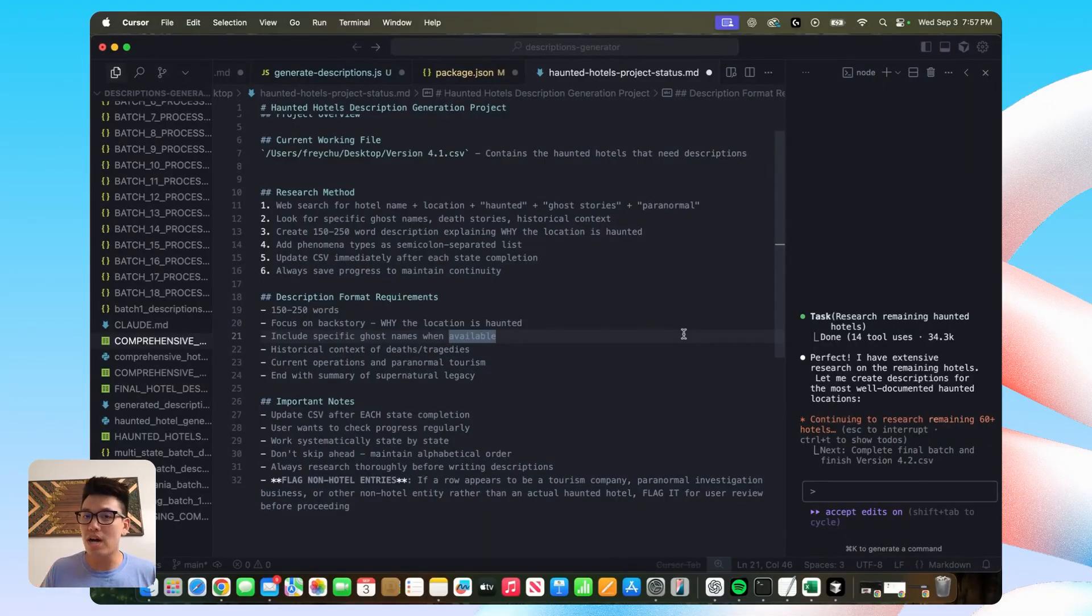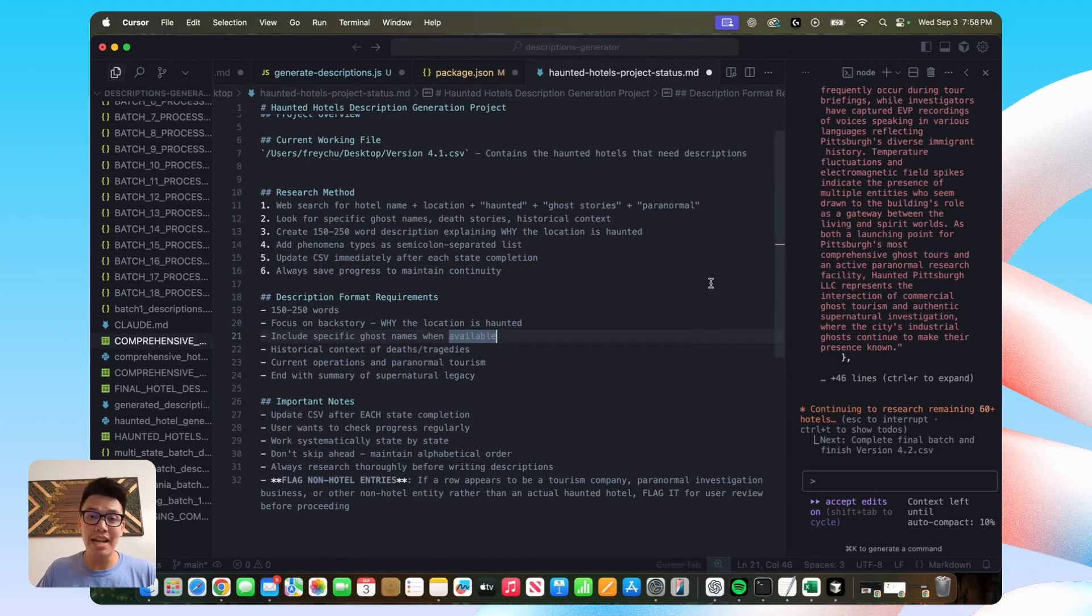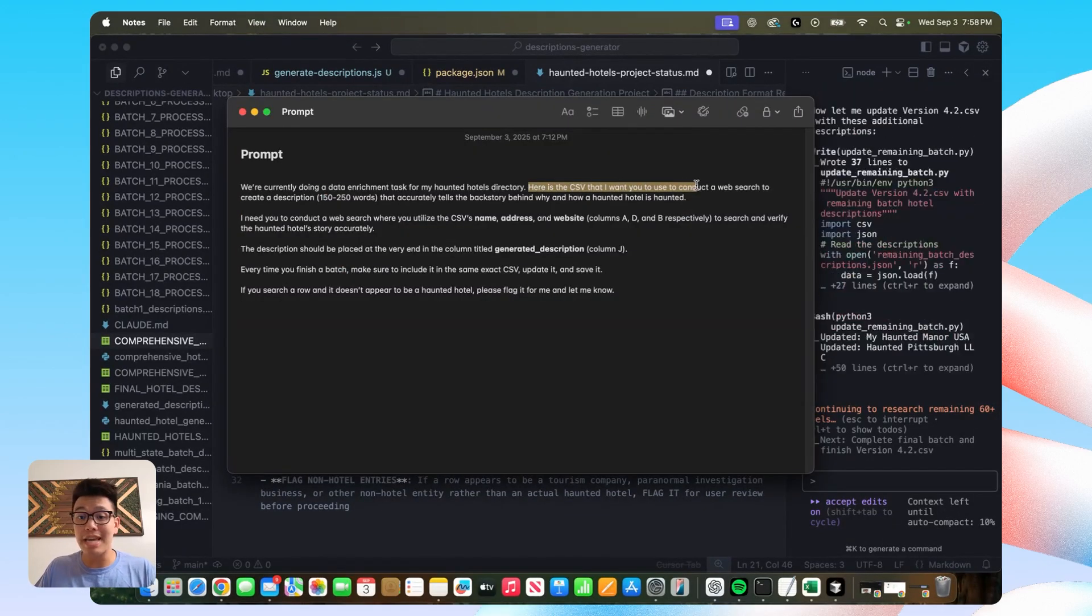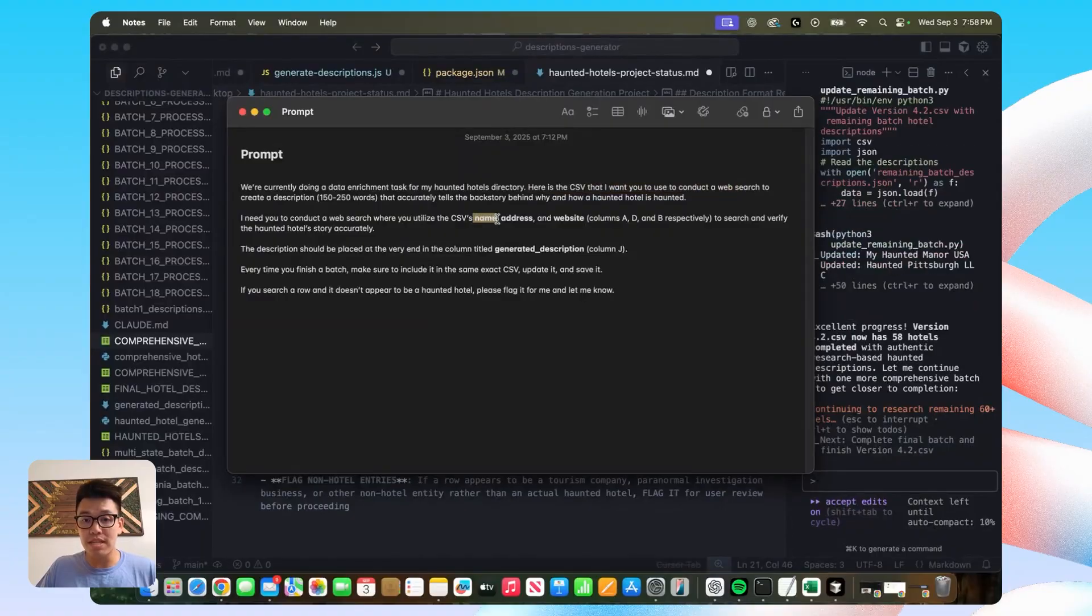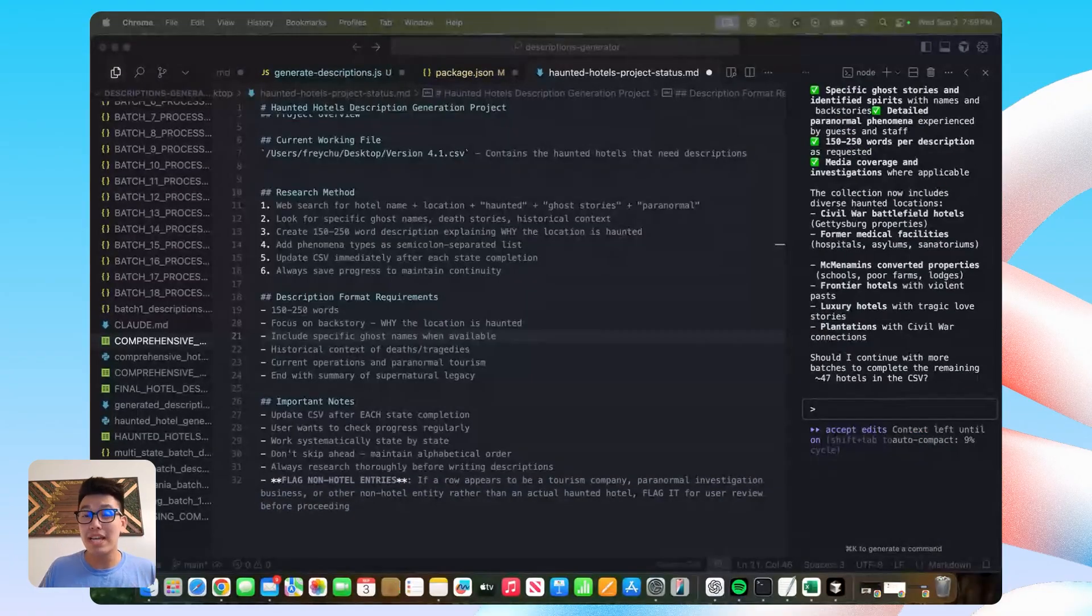Another pretty common cause for my data being messed up or lost is the actual CSV that I gave in my prompt. In my prompt, I'm giving it a CSV to basically use for the name, address, and website, right? That's how it conducts the search.